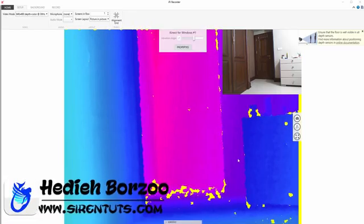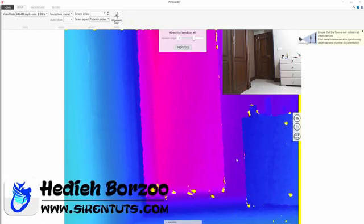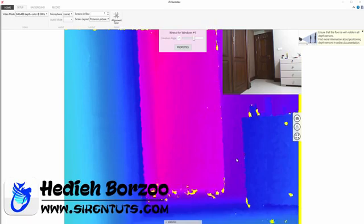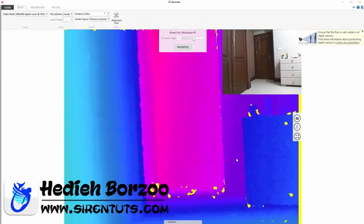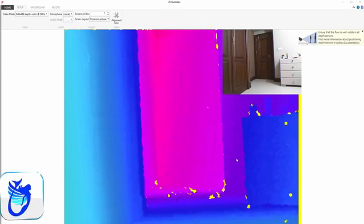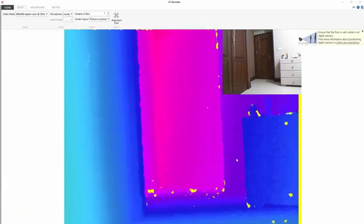Hello, this is Hediye Borzu from Sirentoots.com. In this tutorial I am going to teach you how to do motion capture at your home with the cheapest device ever.